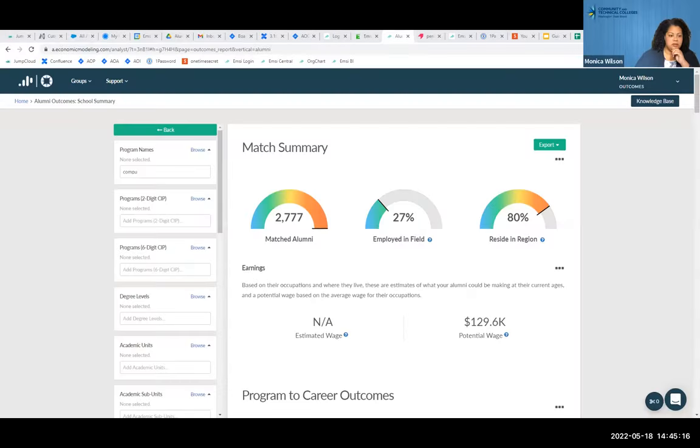Monica, did you have anything else you wanted us to focus on? I think this has been great — super informative. There's a question: could you show an example of program-level data? Sure — the main way is the program filter here in the portal. At the state board level these are going to be CIP areas, because all the different institutions in Washington call their programs various different things even though they might be the same program, so we try to normalize up to the CIP level.